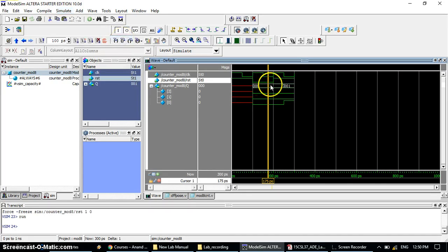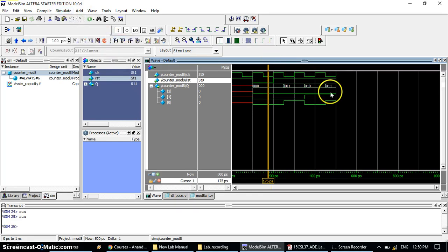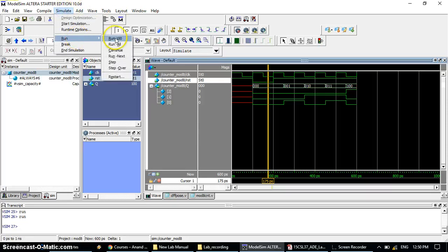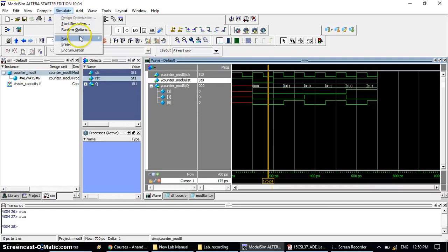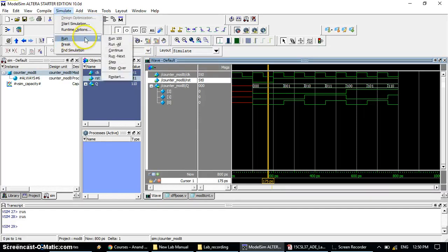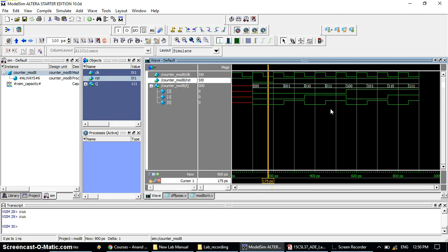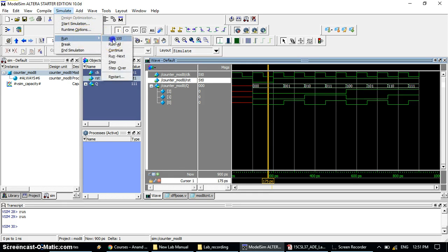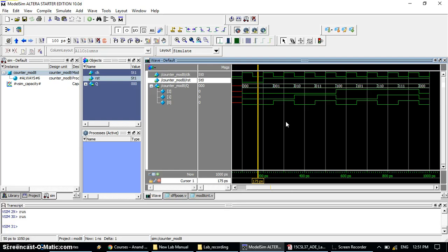Now go to Simulation, Run, and click Run 100. After 00 it will appear as 001. Run again — it will appear 010, then 011 which is 3. Run again: 4, 5, 6, 7. It is counting from 0 to 7, which is the mod-8 up counter. If you run further, it comes back to 000 — the initial condition — and it will count only from 0 to 7, confirming the mod-8 up counter output.